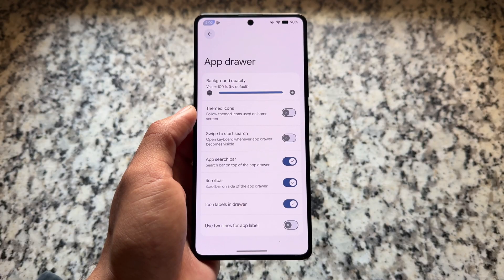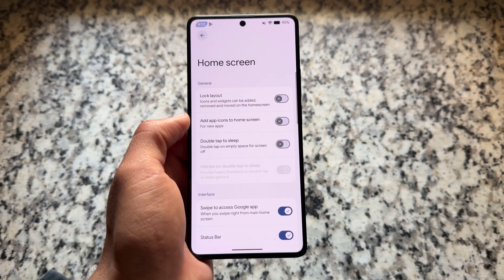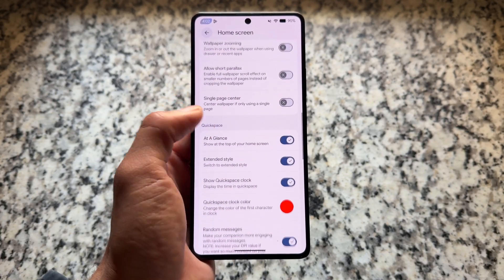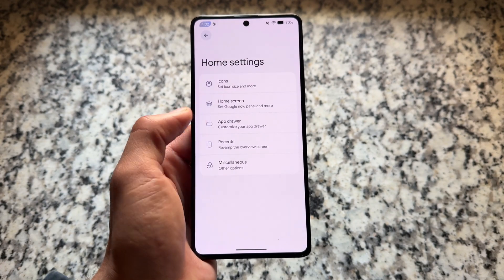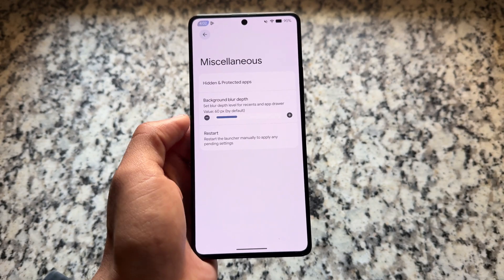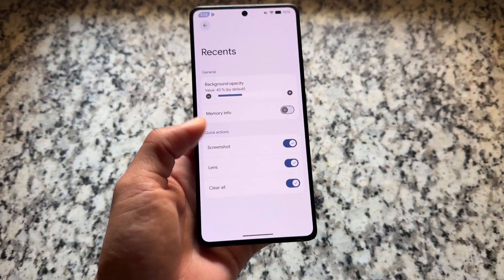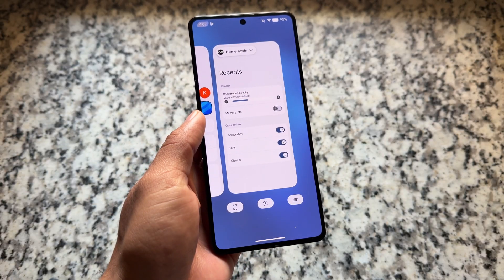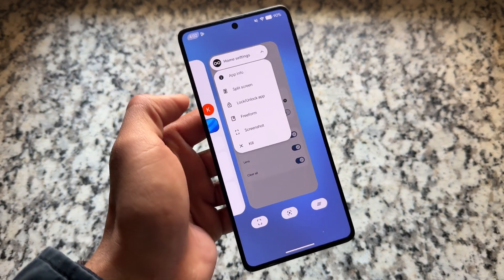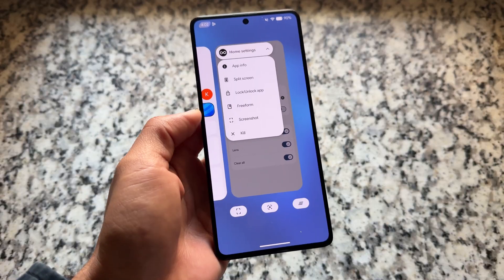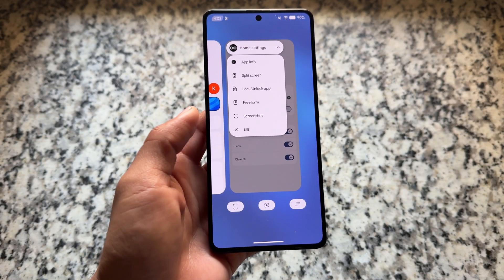The default launcher has a lot of features and customizations — home screen customization, and you can even customize the At a Glance widget, which is enabled by default. If you don't like it, you can disable it. It also has a OnePlus-style clock and a lot more good things already implemented. The recent apps panel has also been updated in the latest build.